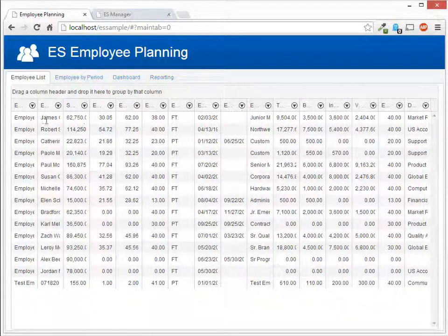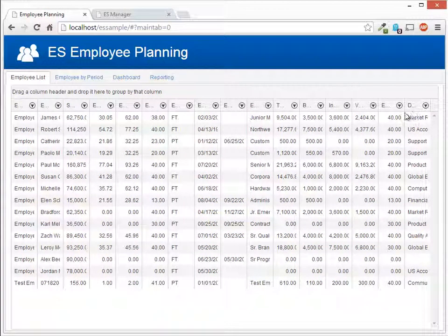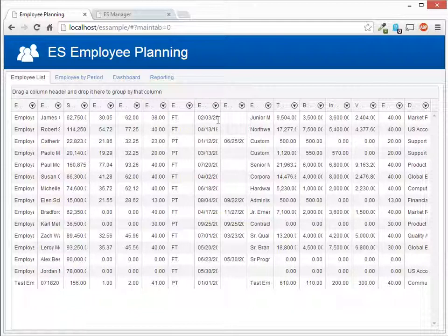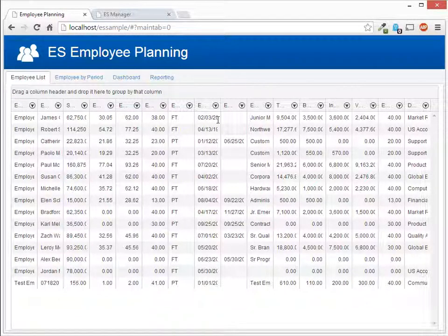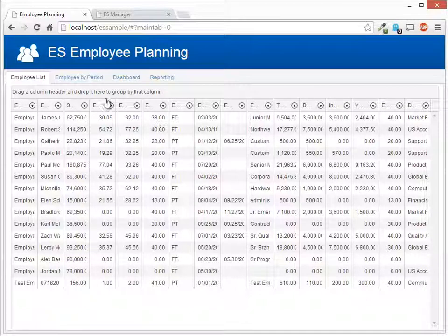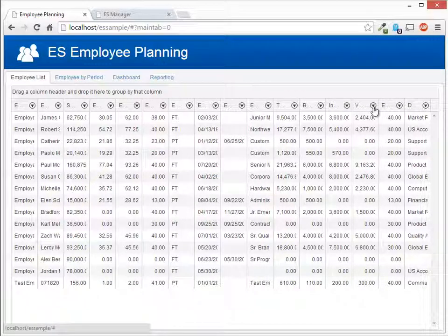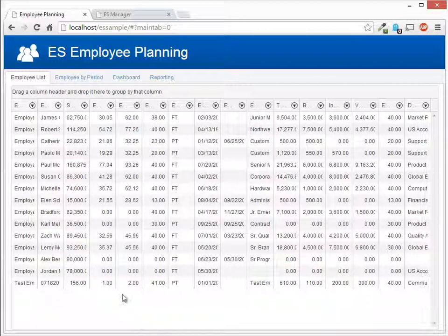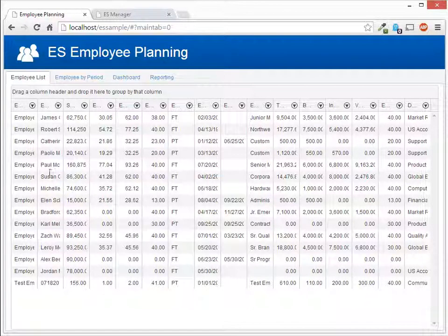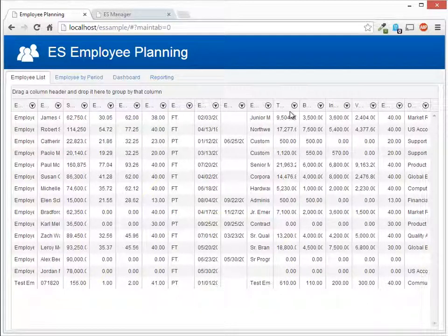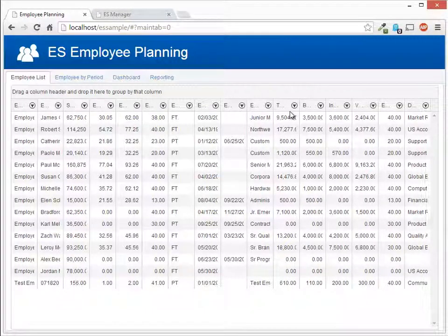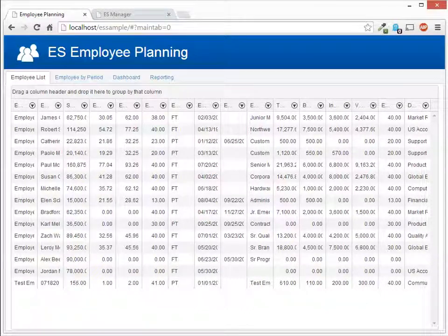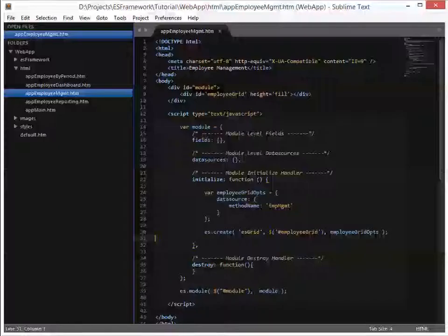What you'll notice here is that the grid columns are all uniform. So as a default, if you do not specify what to do with the columns, ES Framework will divide the column widths equally amongst all of the data that you have. What we're going to do is we're going to now split those out and format them or at least expand them out to different widths so that it looks a little bit nicer.